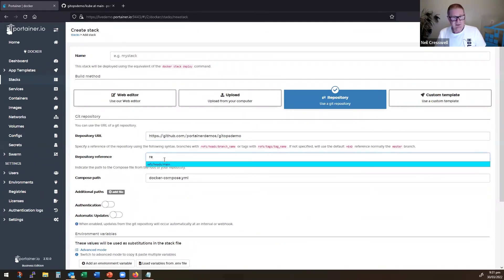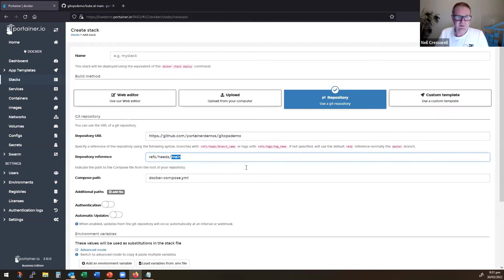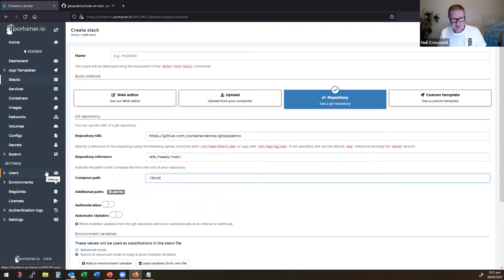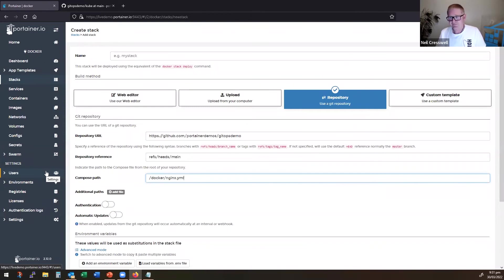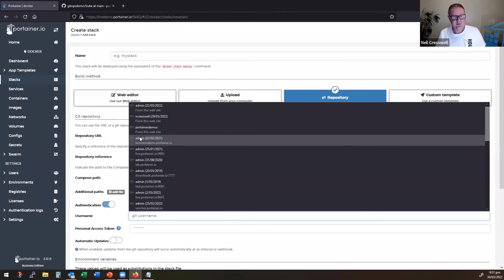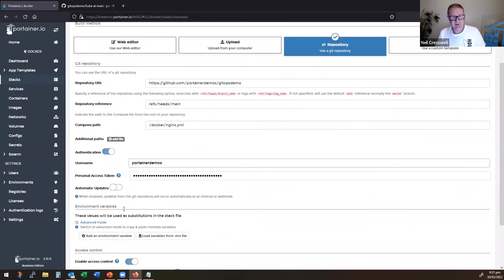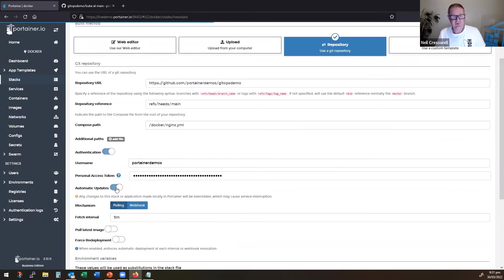We need to put in the path that I'm just going to use the main branch. And in my case here, it is Docker, and it's the nginx.yml file. I want to authenticate with my credentials, and I want to do automatic updates.